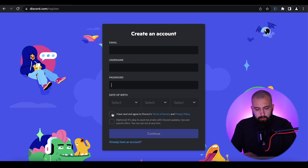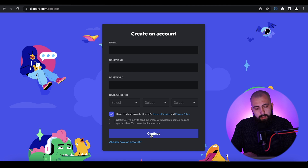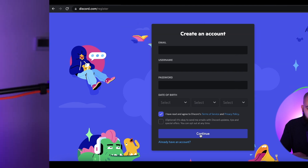After that, you need to choose your birth date, read the Terms of Service and Privacy Policy of Discord, then check the checkbox confirming you are familiar with these documents, and press Continue. After completing this form, you will see the web interface of Discord.